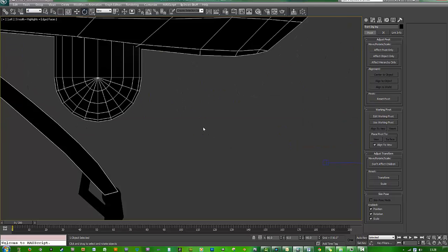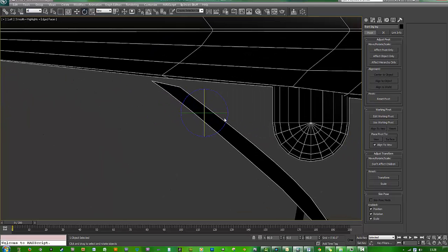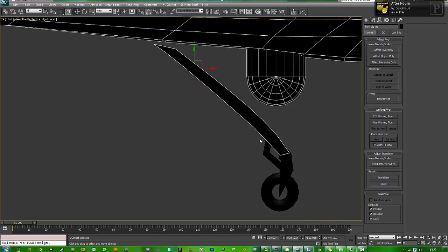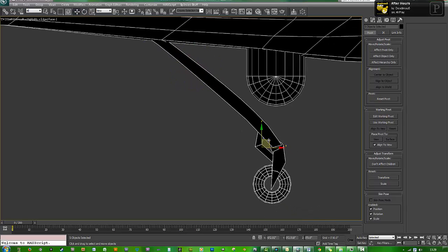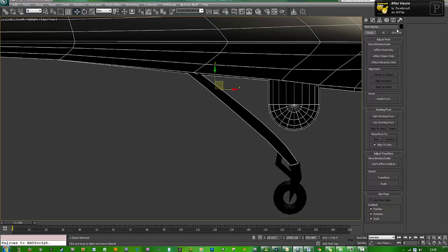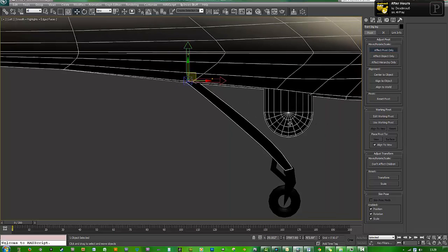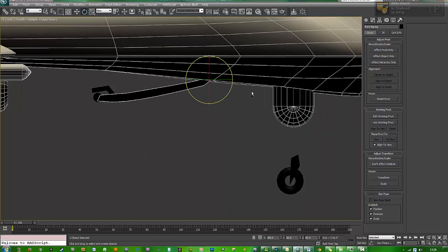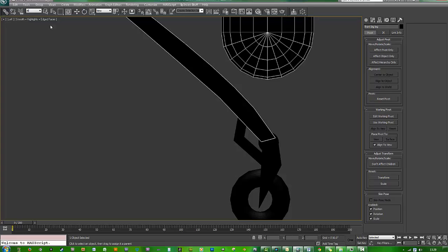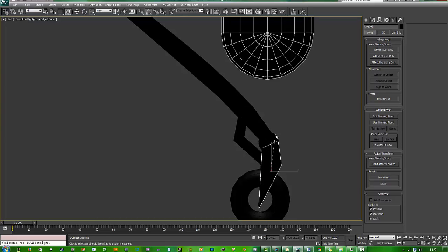Let's go back to the left view. Probably put that in there. Let's go ahead and lift all that up. Let's affect that pivot by placing it there. Let's go ahead and rotate. Bind all those things — let's bind that to that, that to that, that to that, that to that, and that to that.